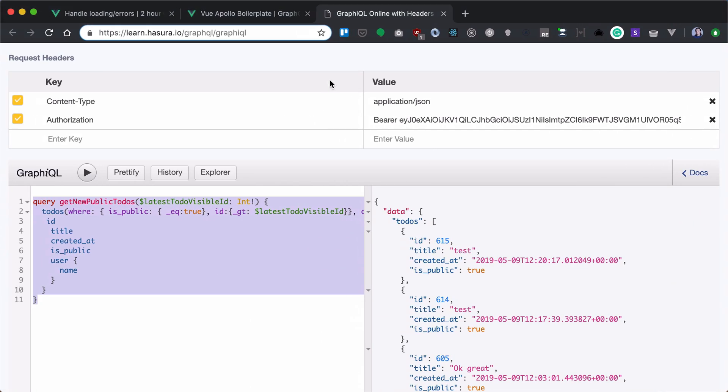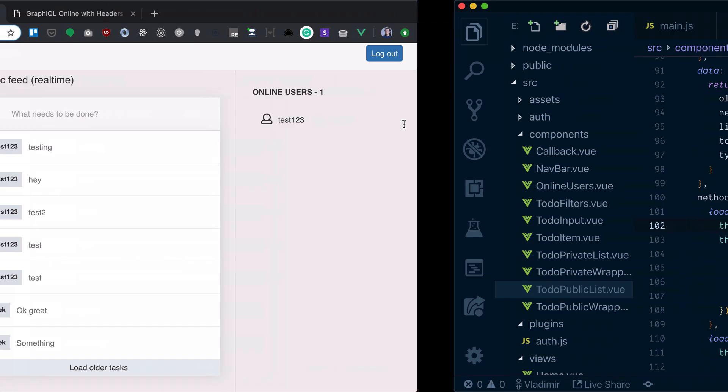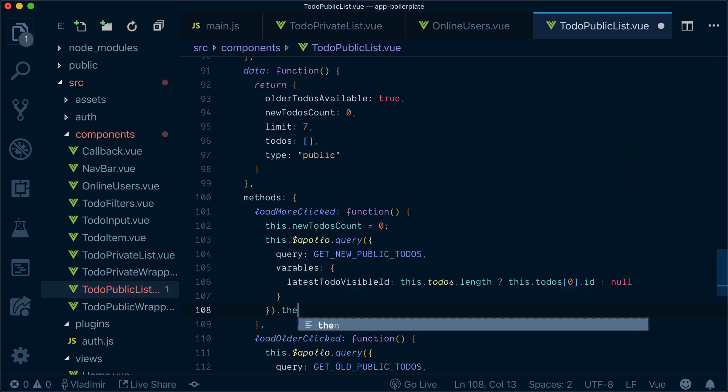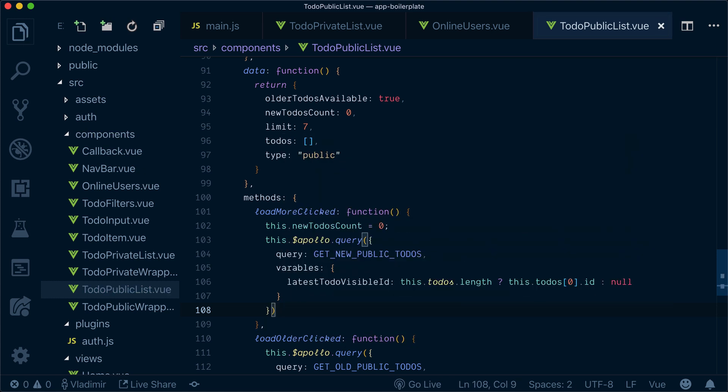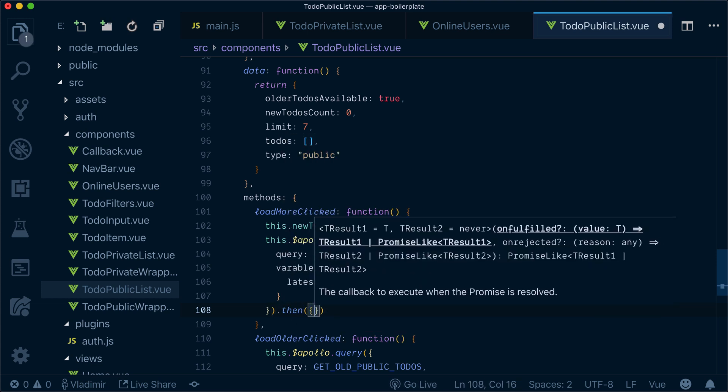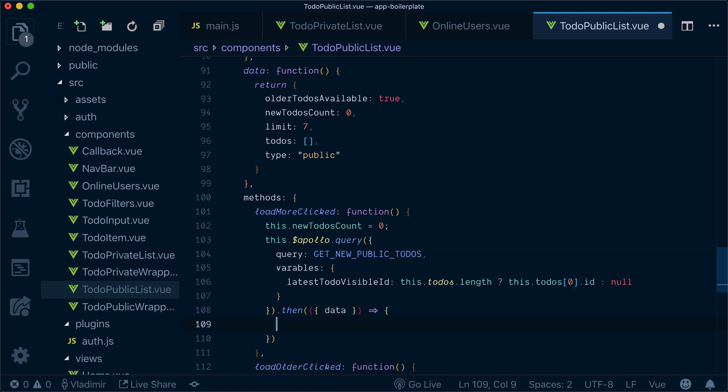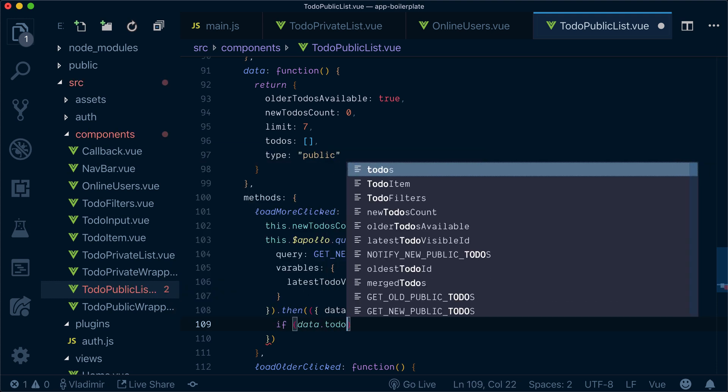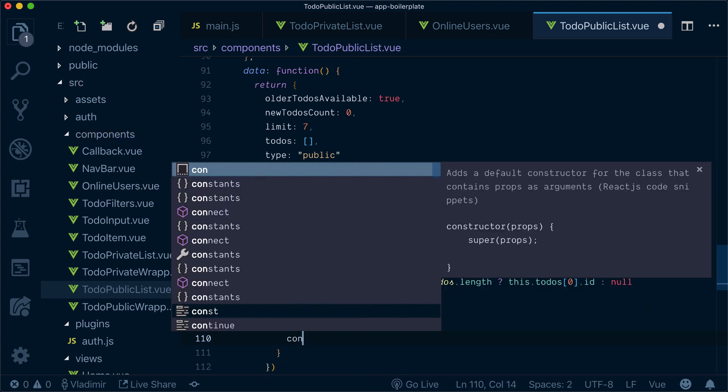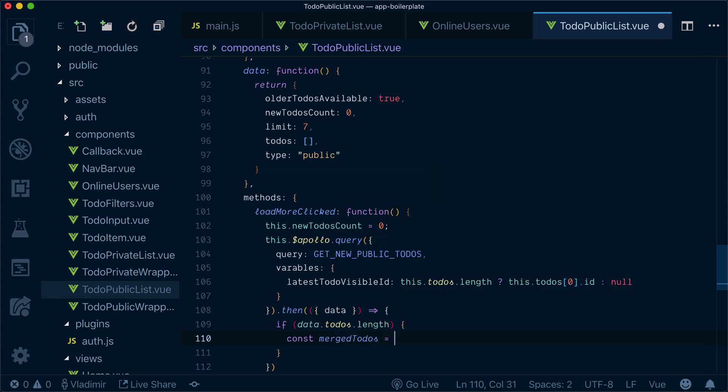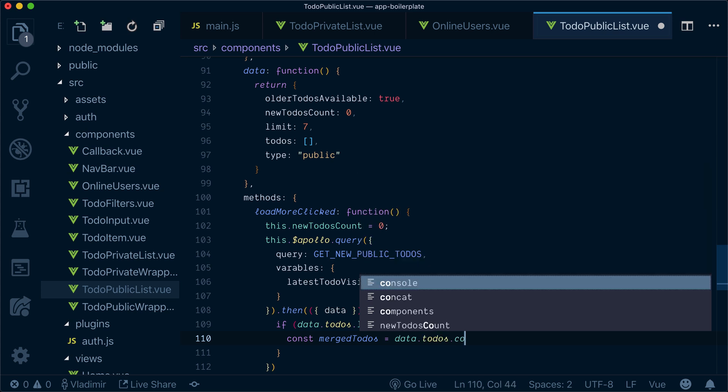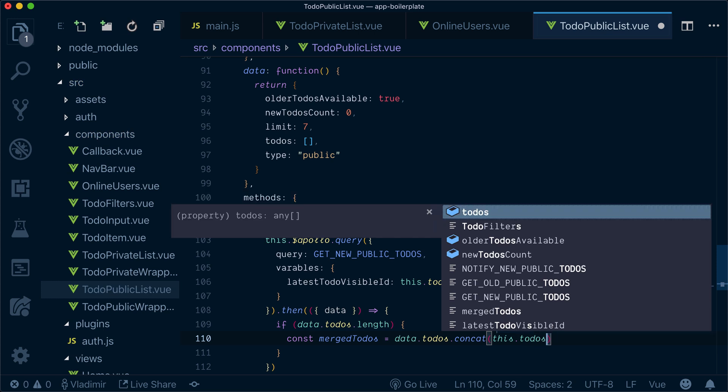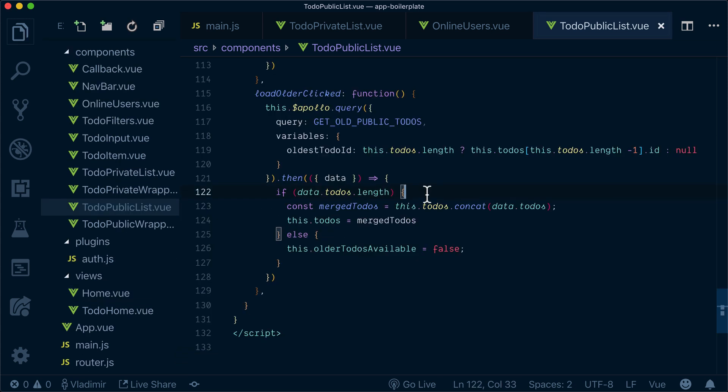So if we check that, we have a new task arrived. We click on that, nothing happened because we need to provide, because we need to do something with the data. So the data that we get, we need to check again if our to-dos exists at all. And if they are, we'll create the same merge to-dos as we did with the old to-dos.